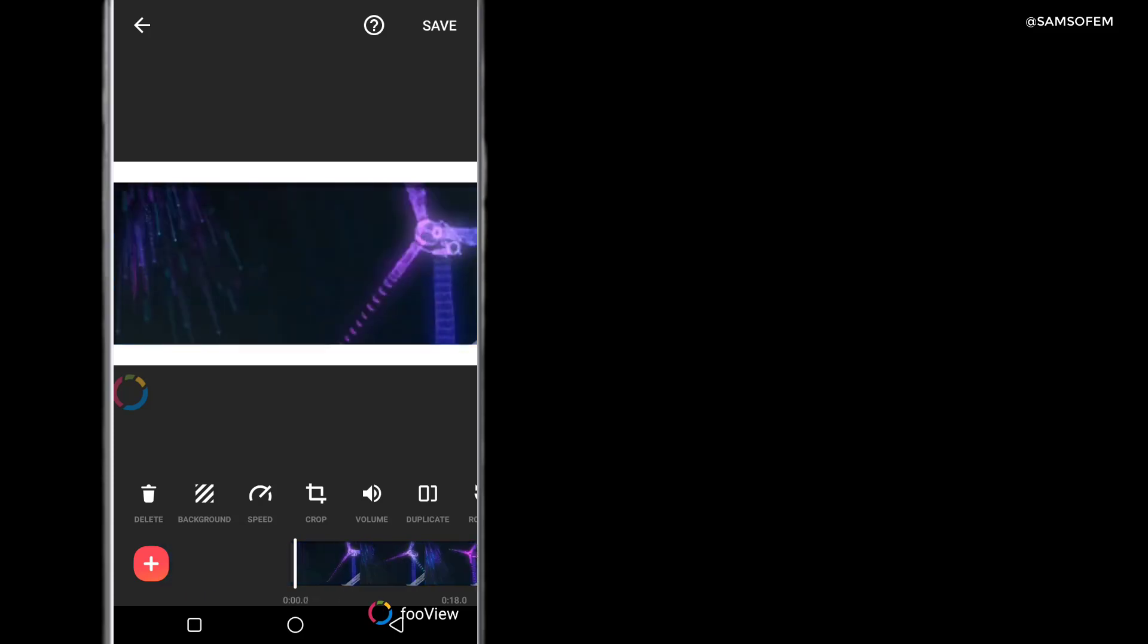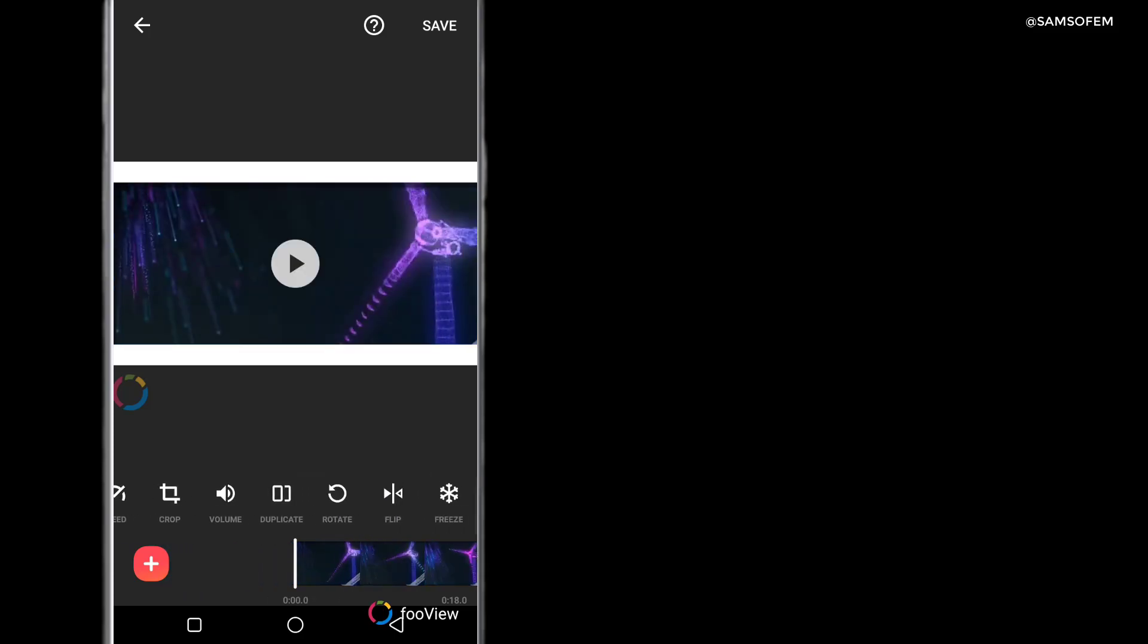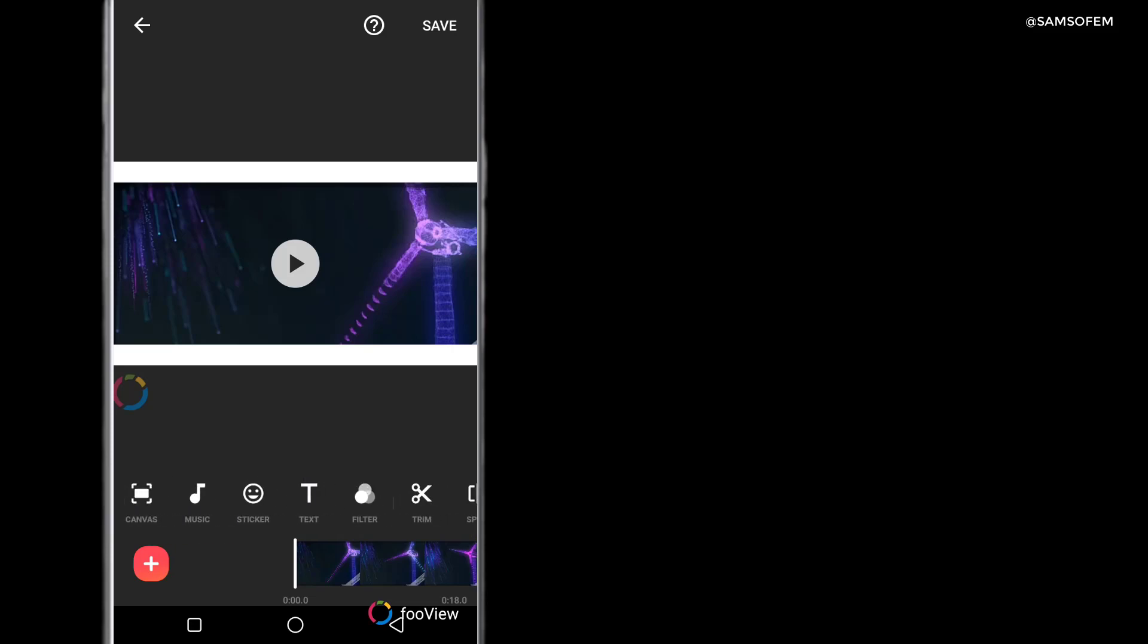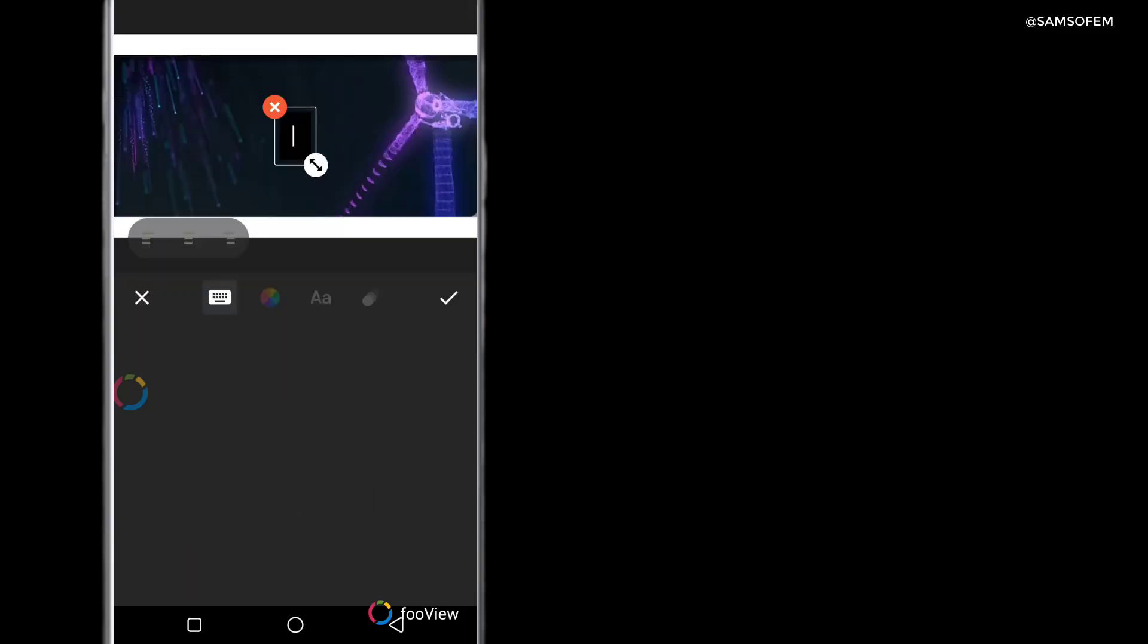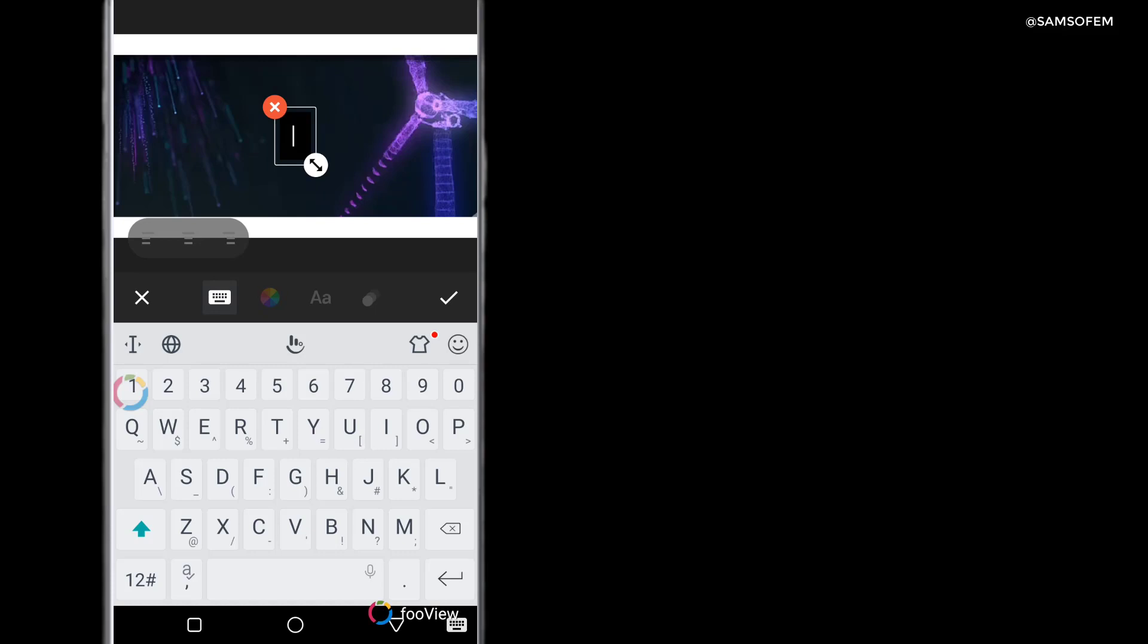If you watch my previous video on creating animation with animated text with your smartphone, it can actually help you out on things like this to create better animated text. But basically I'm going to be showing you how to just create quick text.